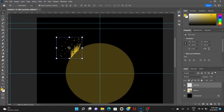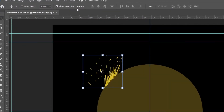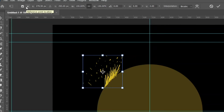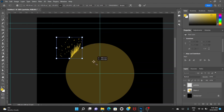Go to the move tool and you can see the transform points on the object. Make sure you have 'Show Transform Controls' checked. To see the pivot point, click the transform option and check 'Toggle Reference Point'. Drag this pivot point to the center of the canvas.